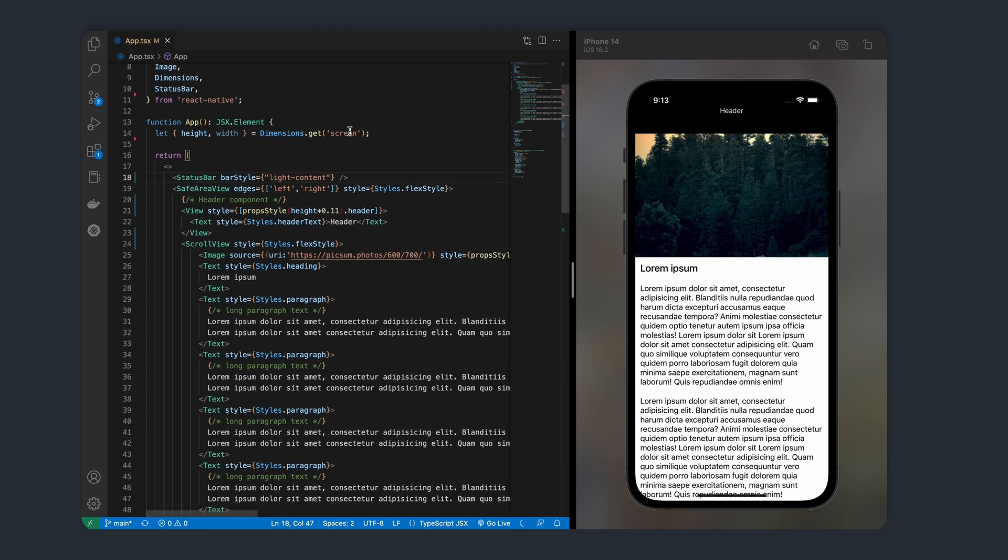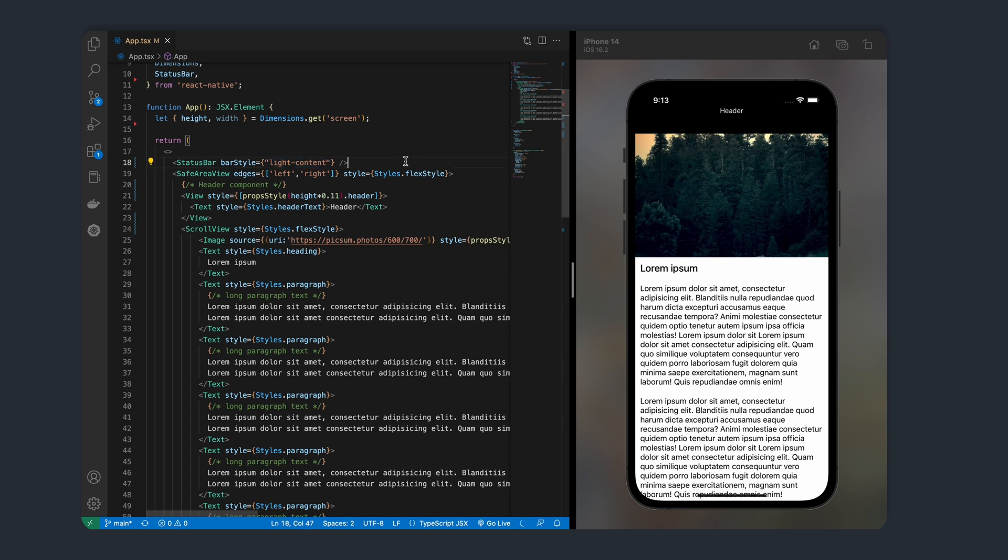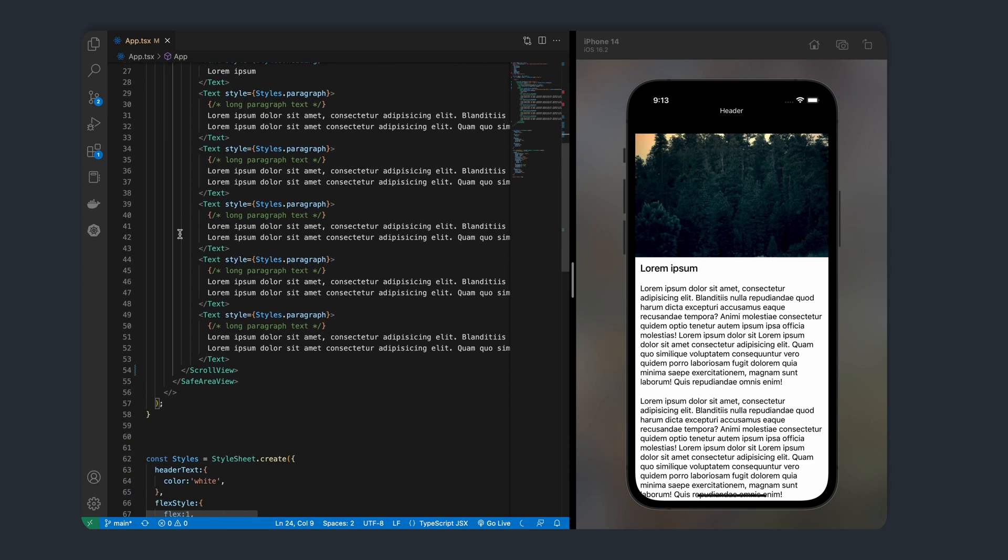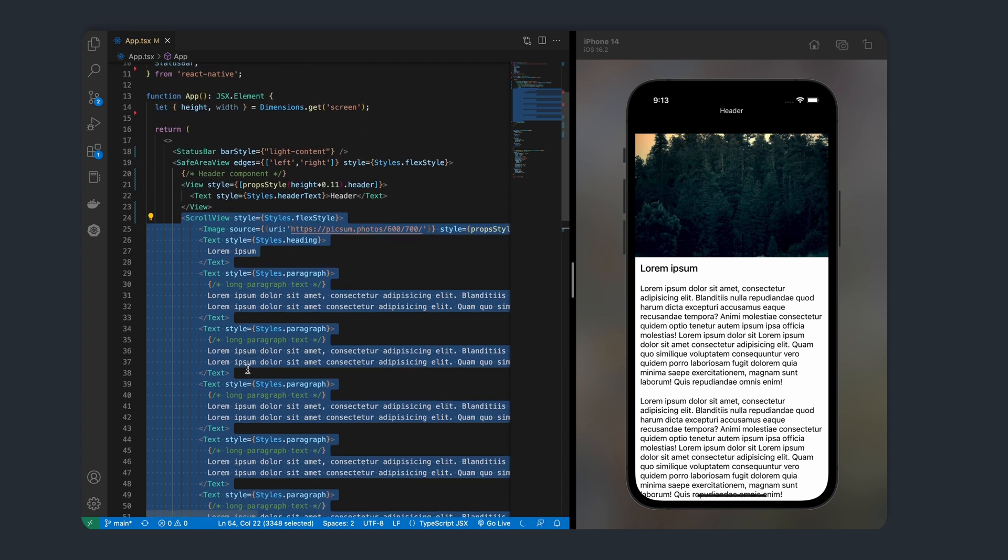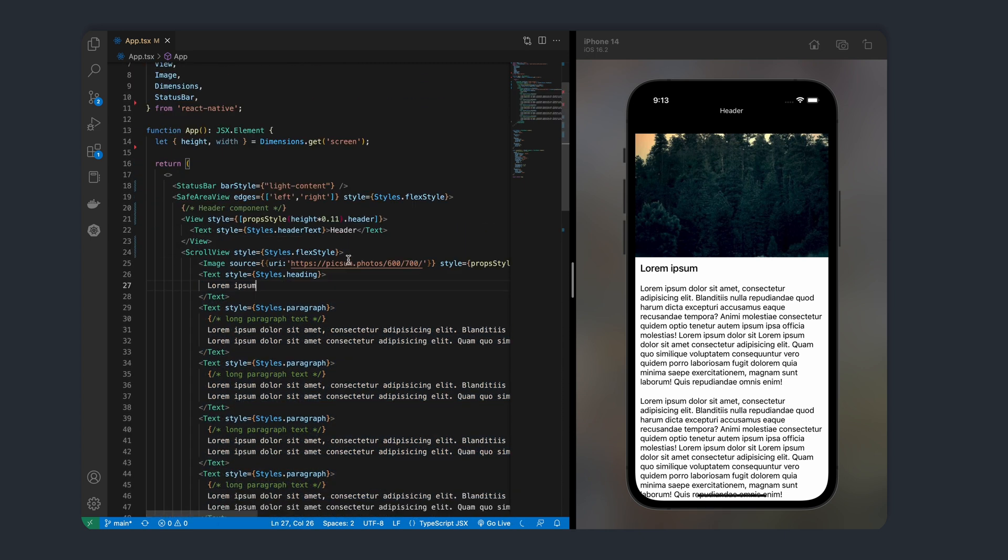In my main app file, I've got the source code for the app I just highlighted. The first component here is the status bar. The bar style is set to light content because we have a dark header. Beneath that, we have a safe area view component. Inside our safe area, we have the header component and a scroll view, which contains the banner image and all of our text.